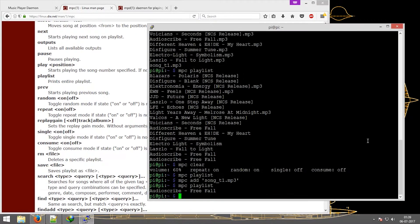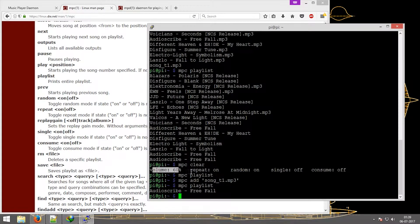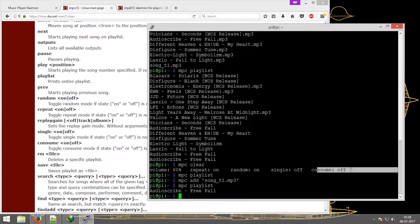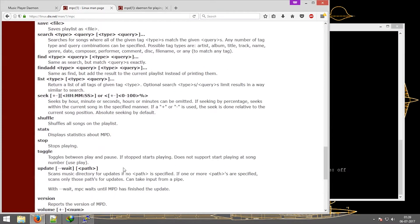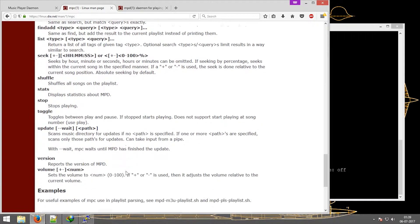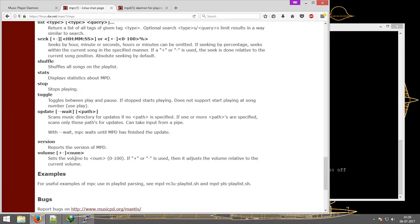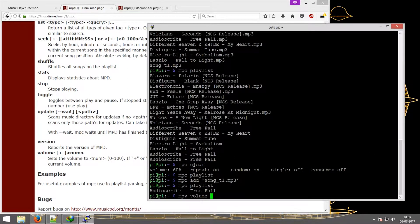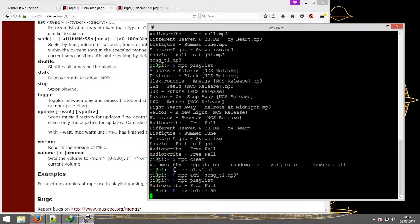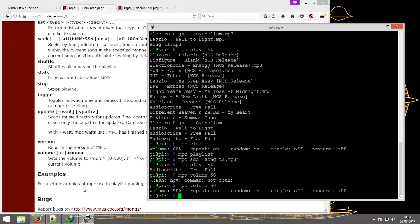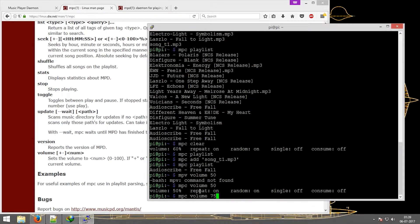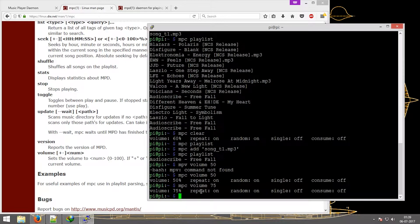Next there are multiple functions like changing the volume, the repeat, random, single, consume - these are the five main options. So to change the volume, the only thing I have to do is 'mpc volume' and then you can either increase it or set it - there are two options. Now if I set it to 50, which right now it shows, so if I just type in 50, it changes it to 50 directly. Or let's say 75, it changes it to 75.